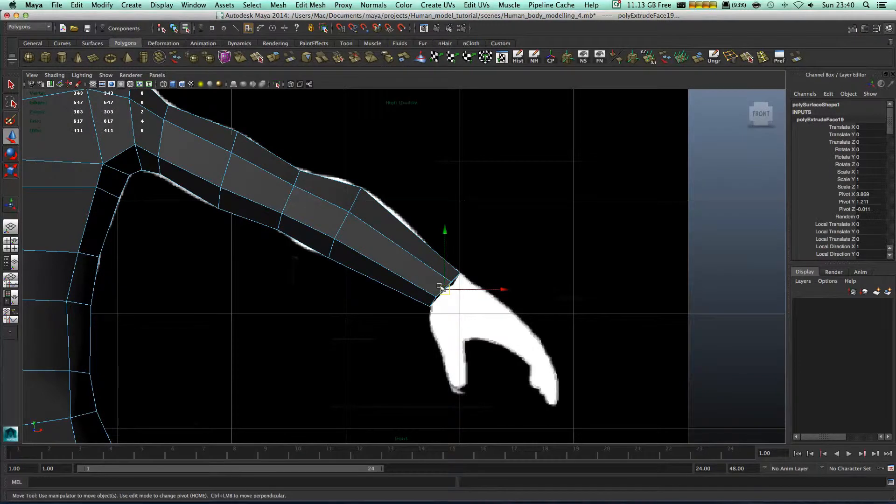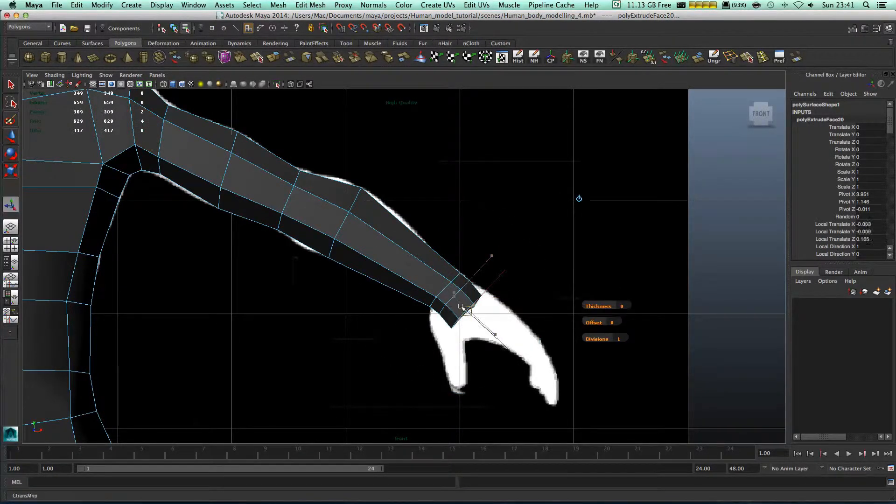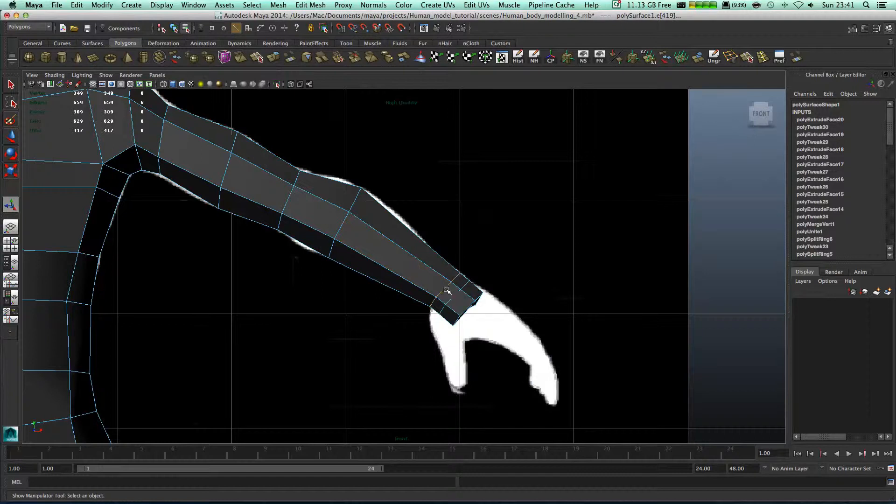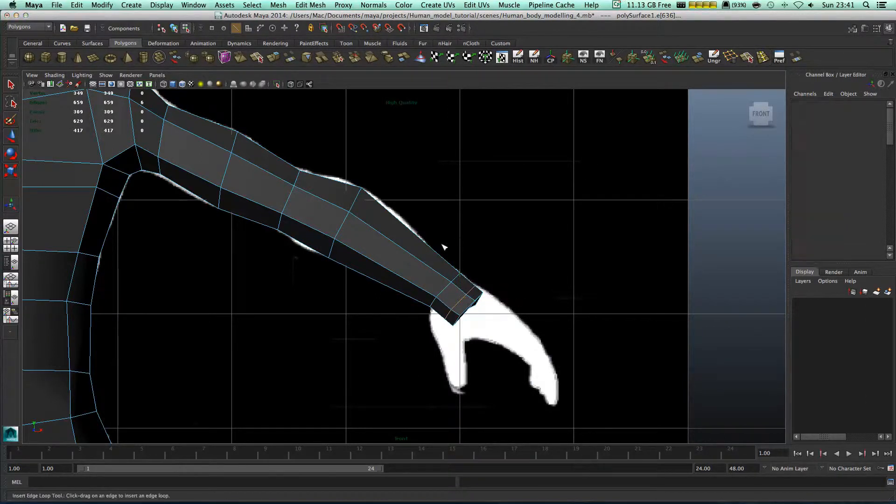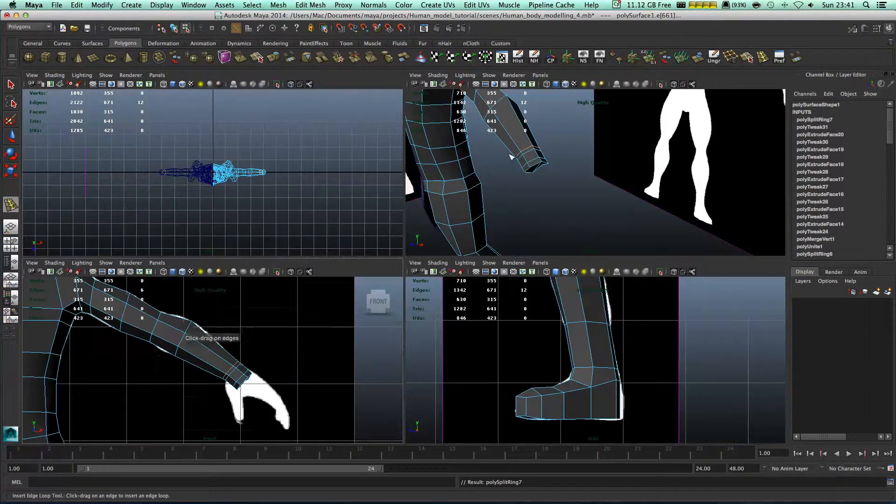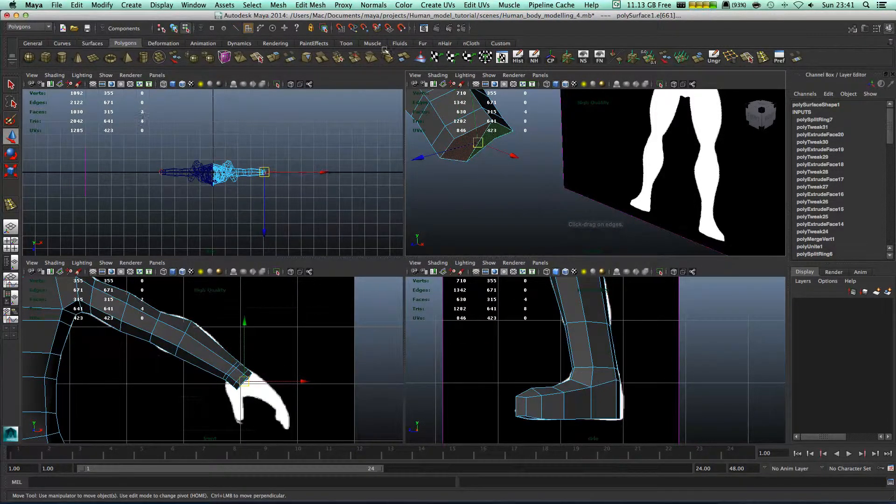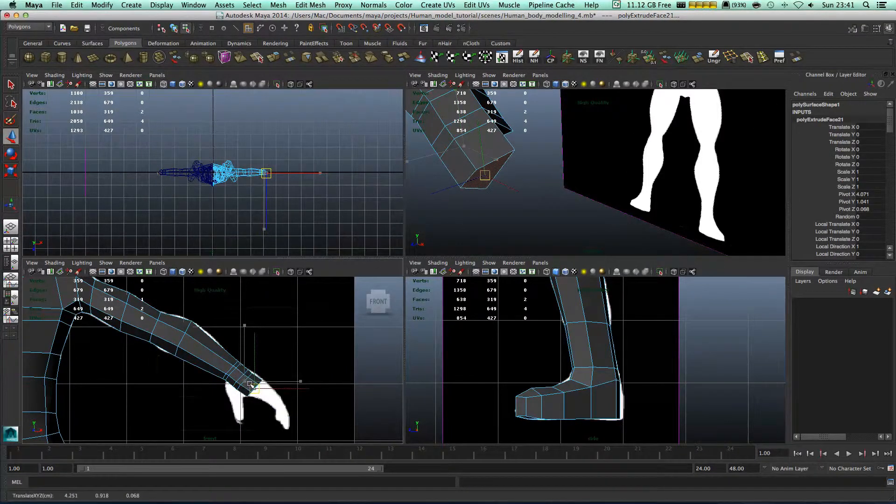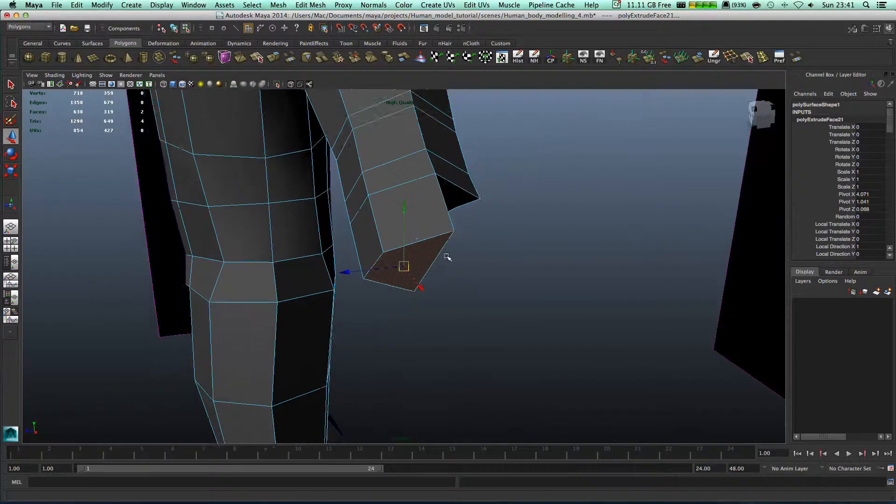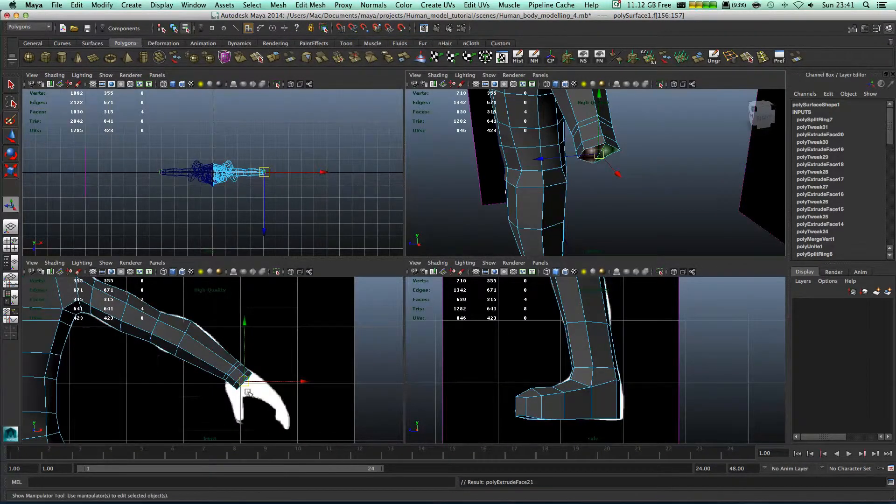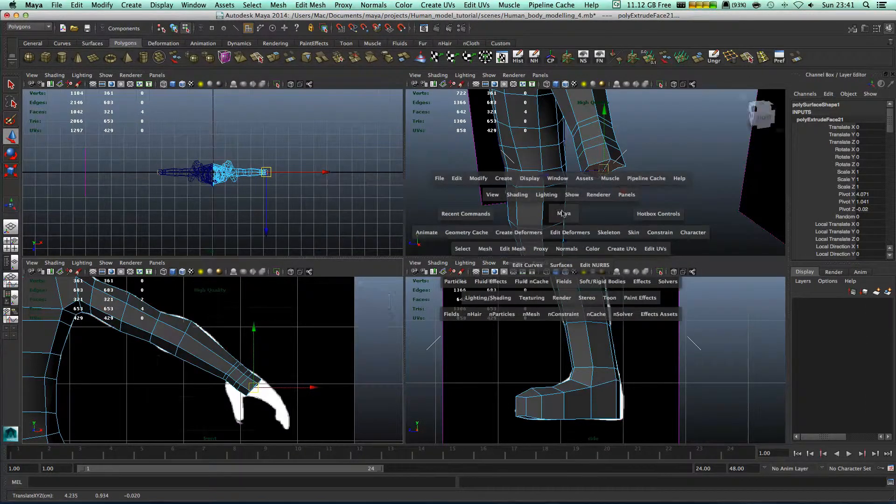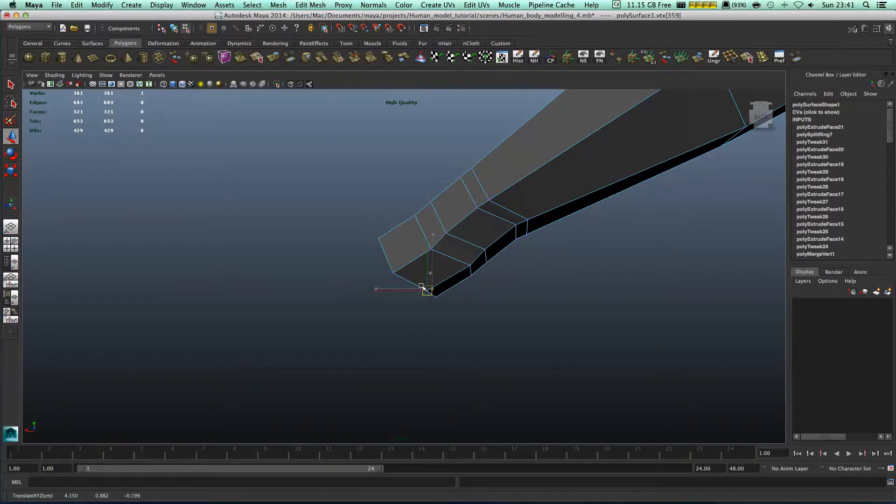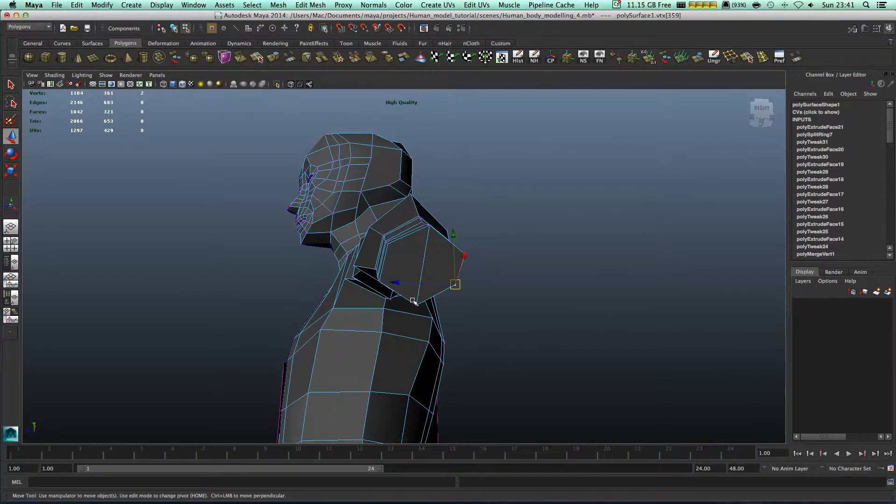Let's add one here and select the face again. Let's extrude it somewhere here. Go back and extrude this somewhere over here. That's perfect. Right now let's just make it a bit straight and make this one flat.